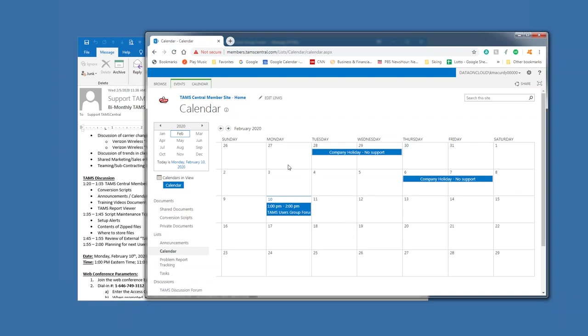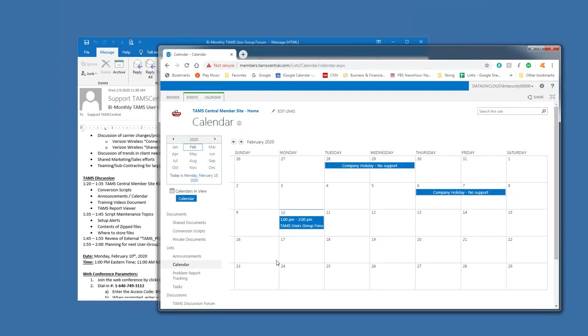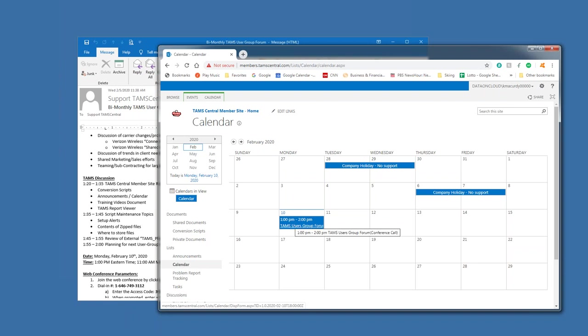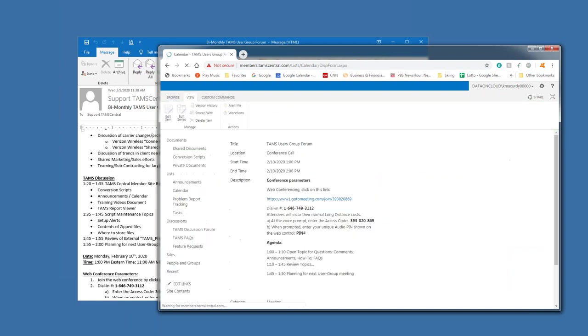Not much else goes on here, but certainly if we were to schedule in other presenters that have presented to the user group, we would put the details of those. Otherwise, just the general conference parameters are listed in the tasks or on the appointments in the calendar.